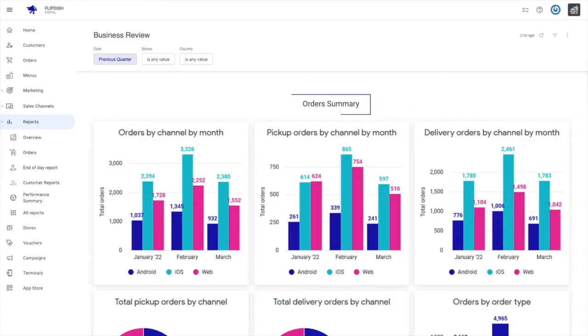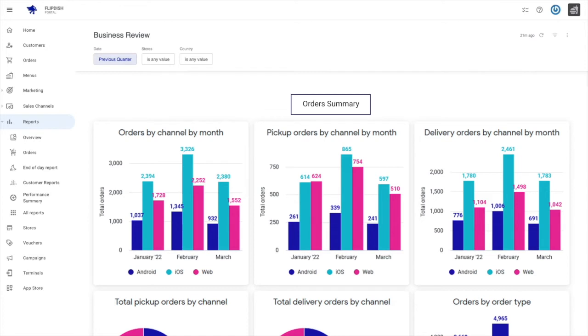Now let's move to the order summary. This is a high level examination of key metrics, including a breakdown of orders by channel, like iOS, Android, web, kiosk, or QR code order and pay.